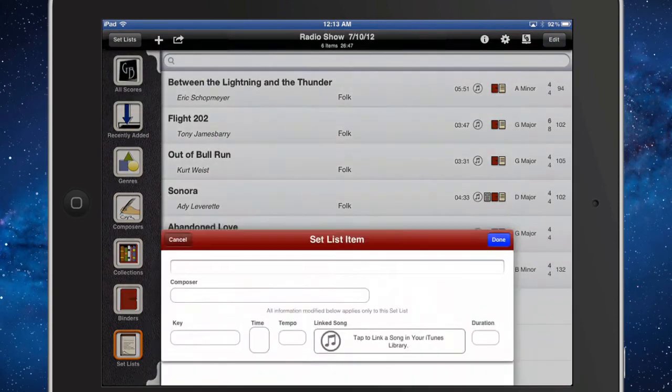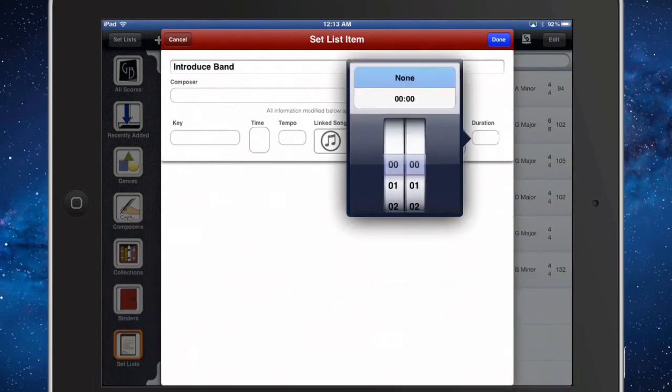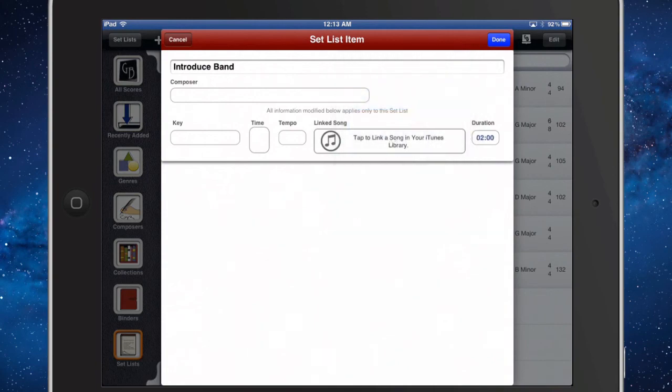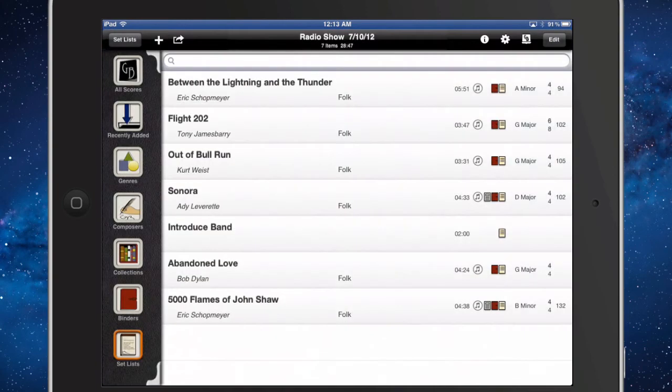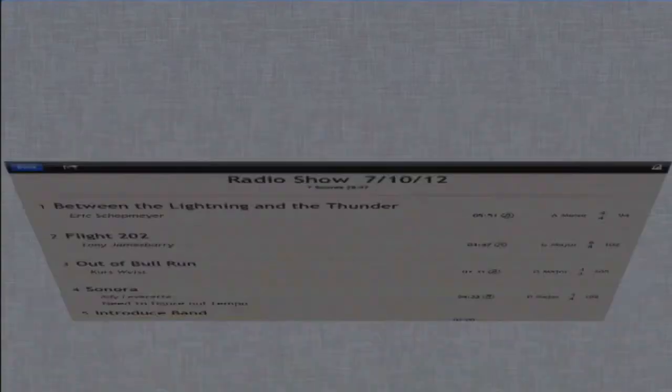You can even assign durations to set list items like band introductions and show promotions within a set. The total of the set is shown at the top title bar both in edit view and set list performance view.